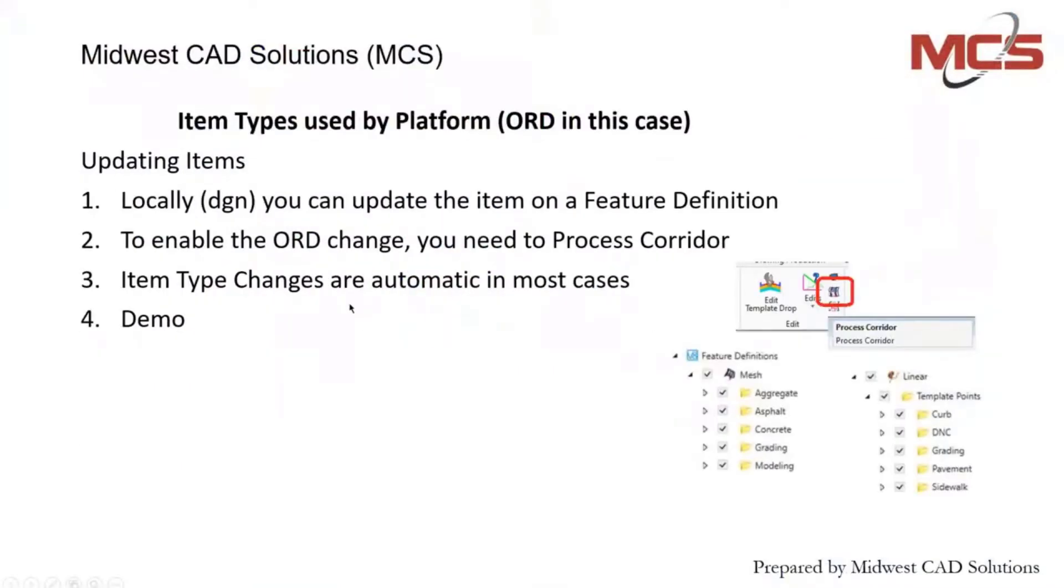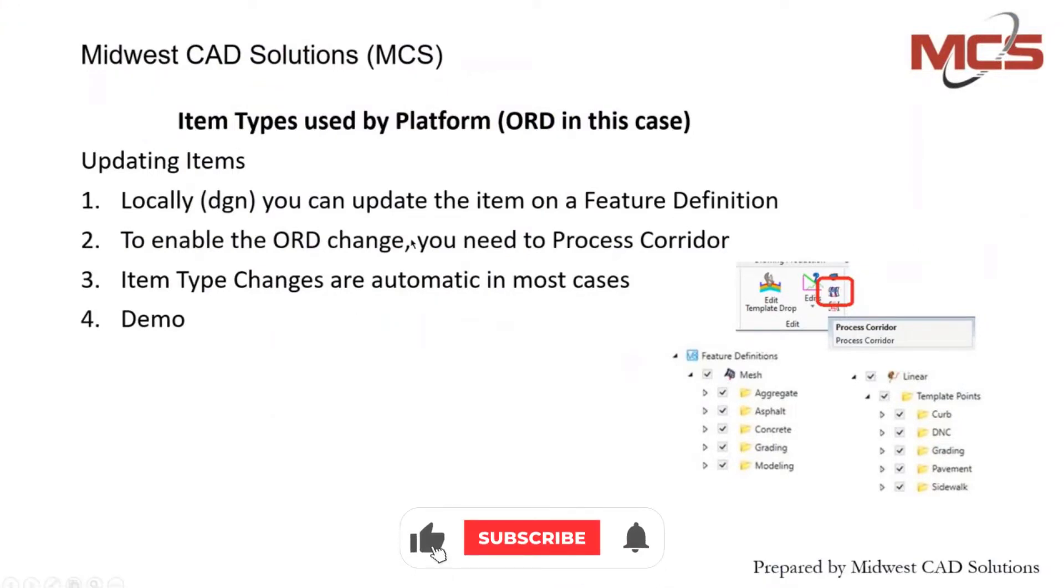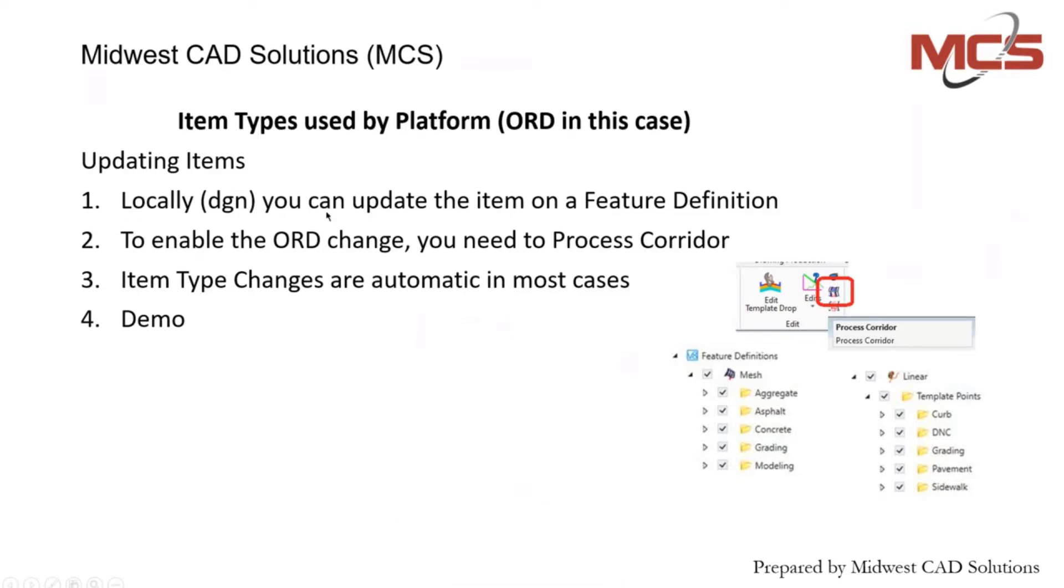After they're applied in your file, they become a local standard. Instead of having your libraries, they become an actual part of the file, like a level. A level is available until you use it, and it becomes part of the file. That's the same concept with the item types and your features.